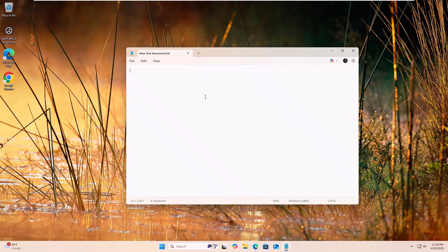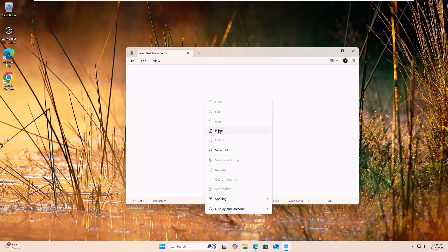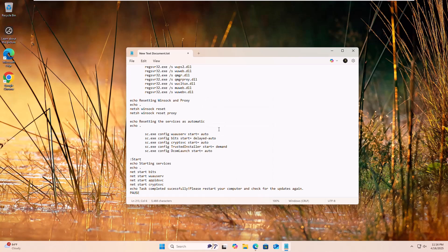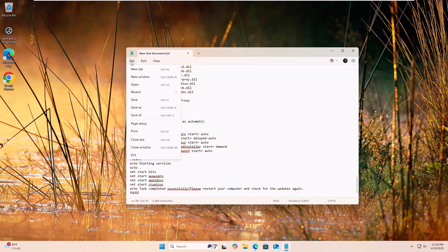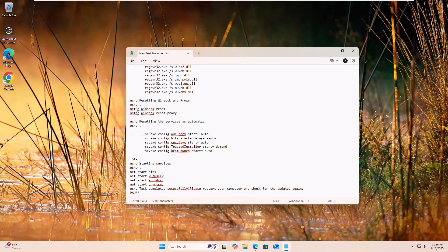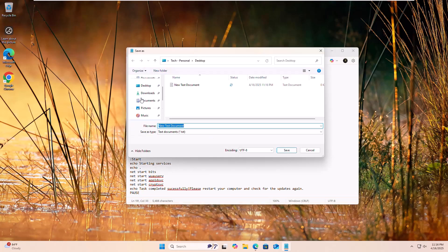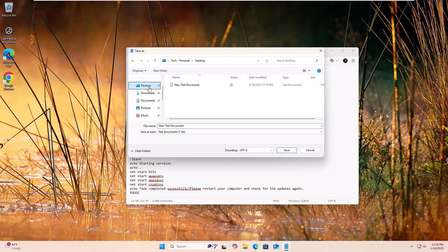Copy and paste the script into the text document. This script is available under the description. Click on file, click on save as. Now select a location where you want to save it.